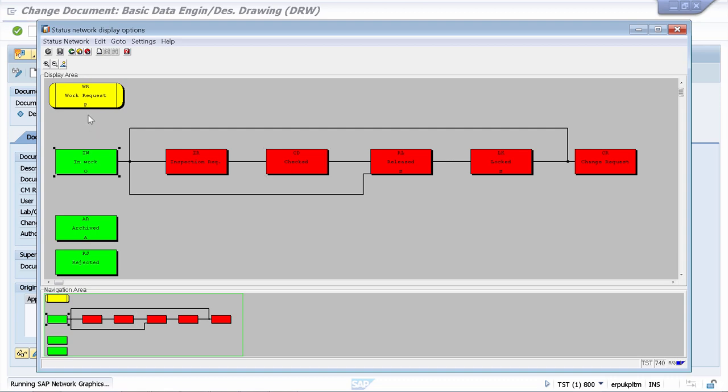So now let's change our status to in work, meaning that we already started to work on this document information record.